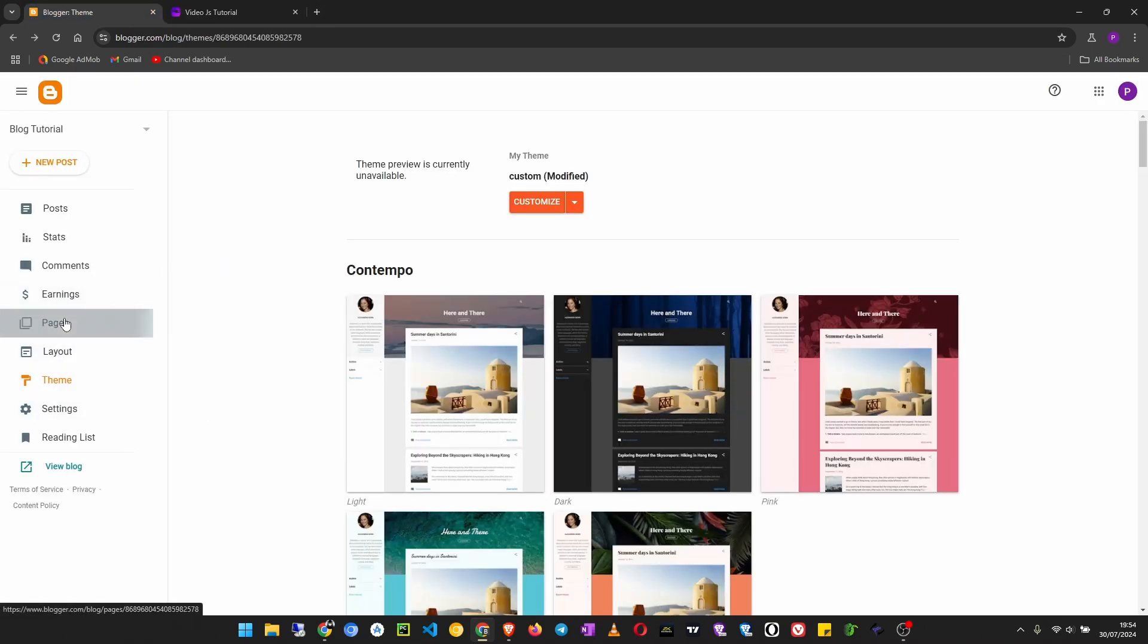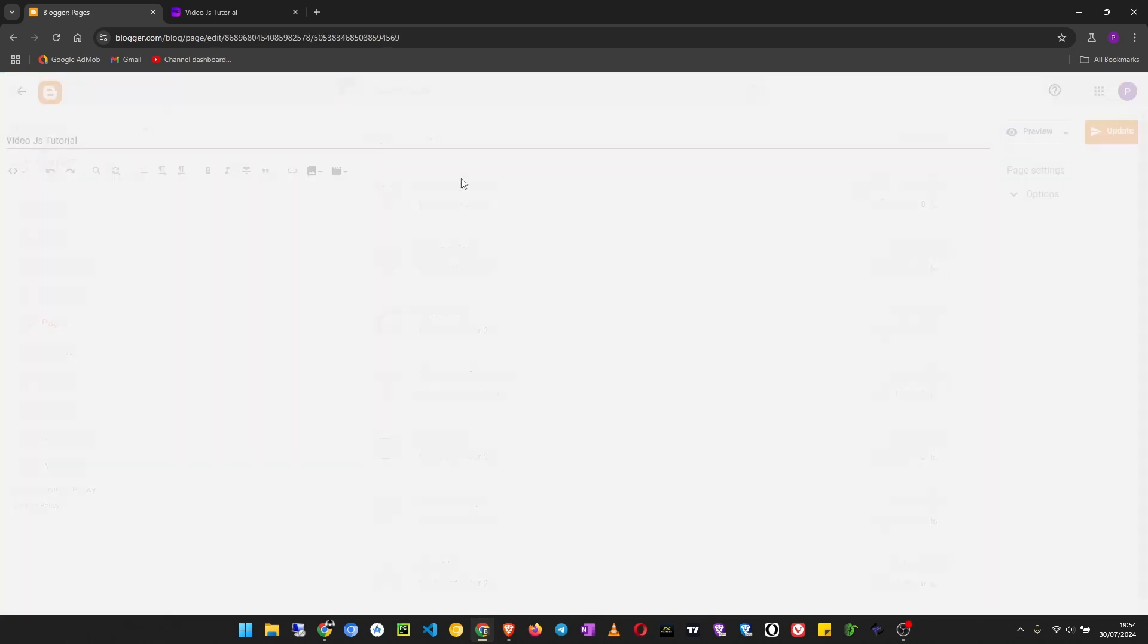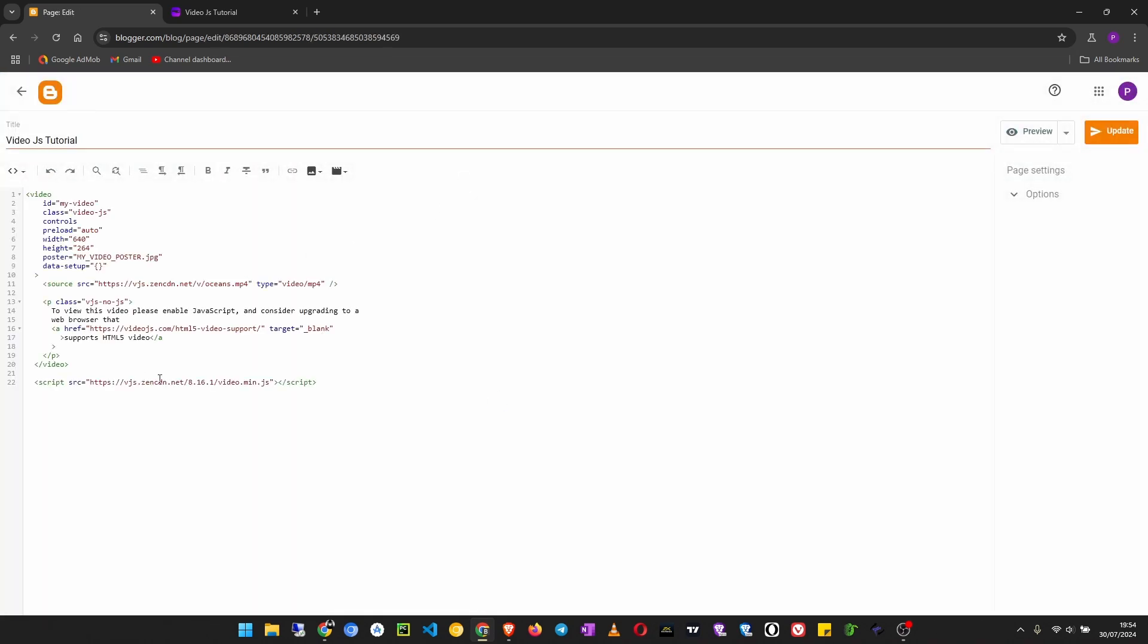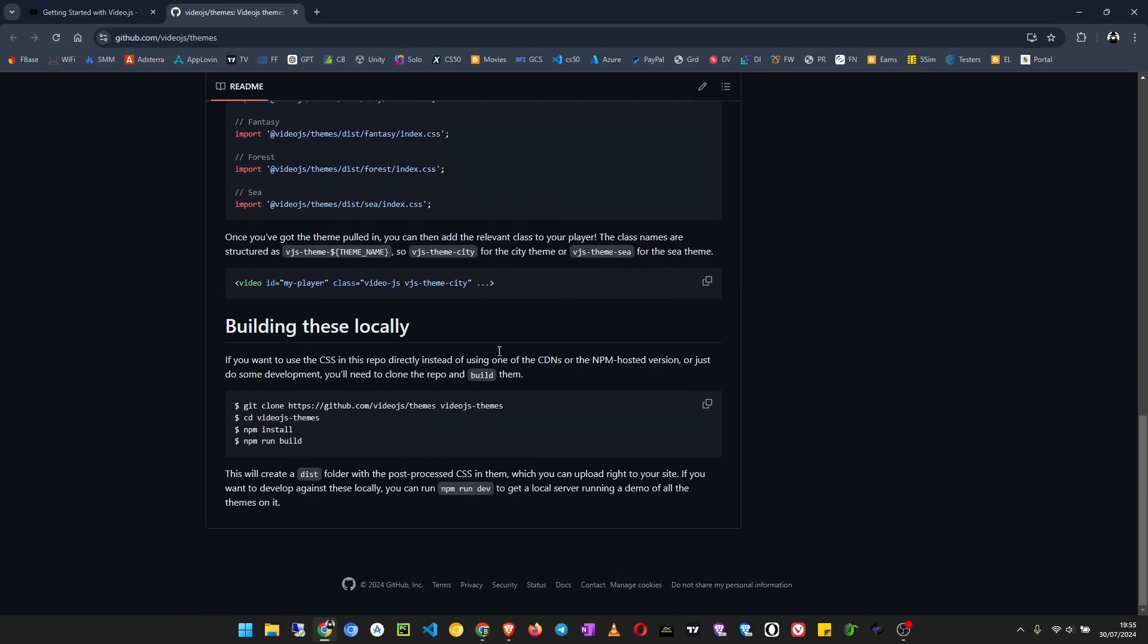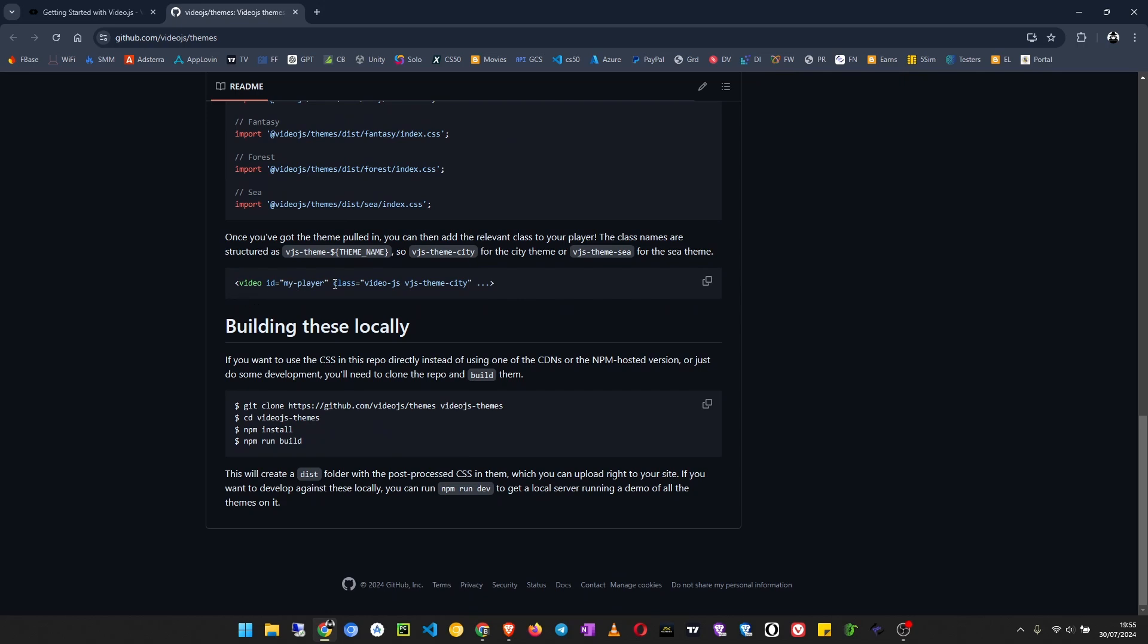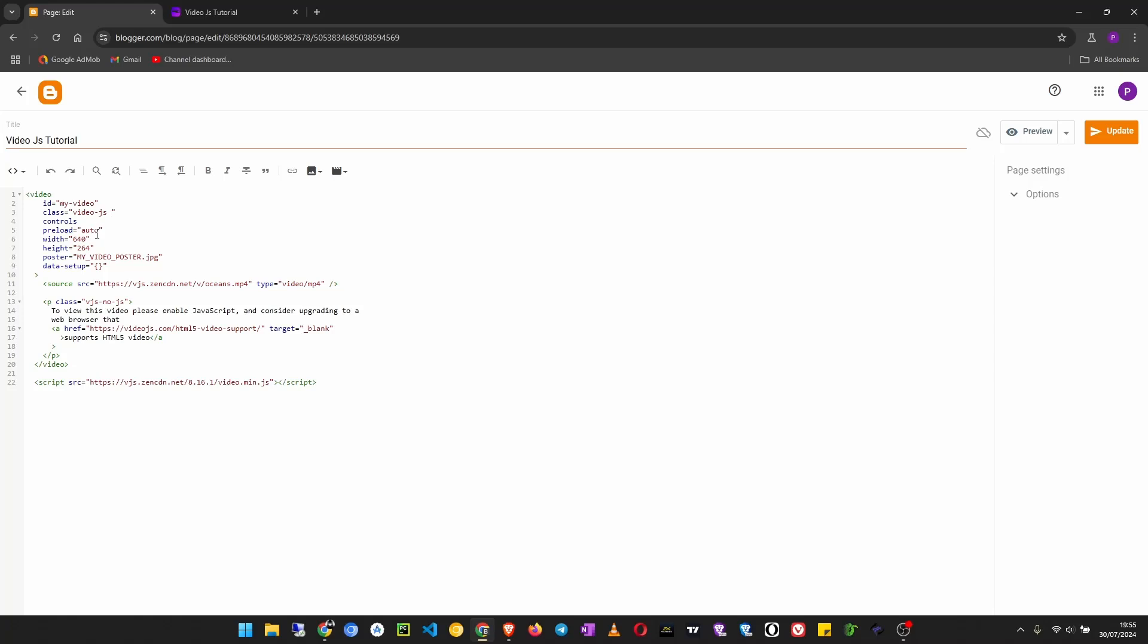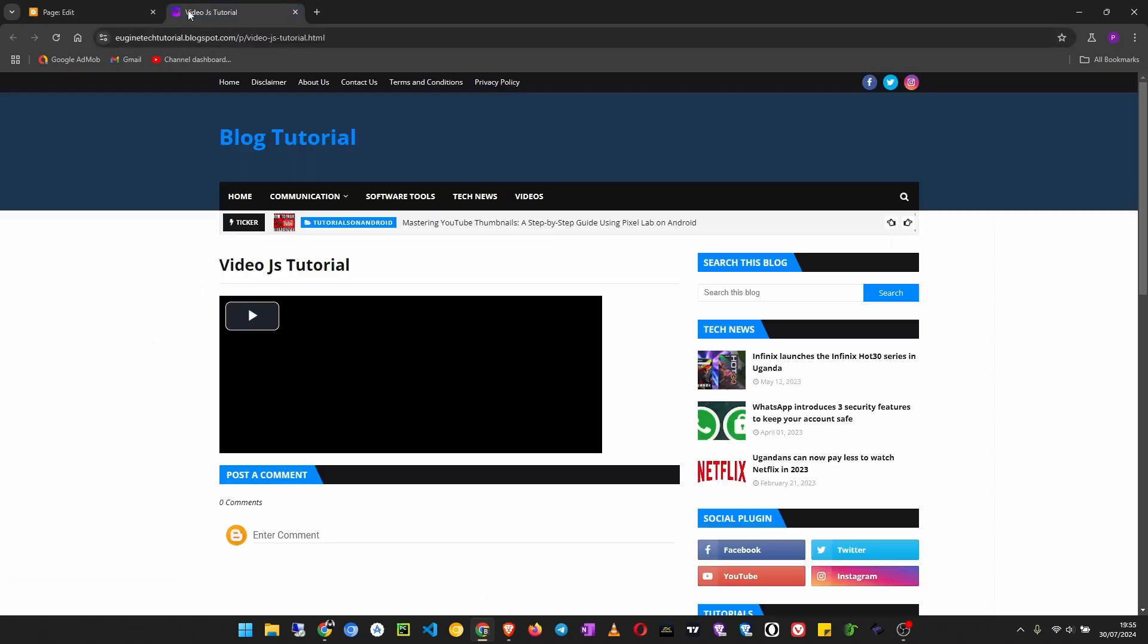Now let's go to our page so that we test out the different themes. So here where the player is, you can see there's a video then class my video, classes Video.js. We shall add something here so that we apply our custom templates. When we go to our GitHub page, it shows us what we are supposed to add. If you want to use Video.js theme City, you just have to put vjs-theme-city. That is the class name we have to add to our player. So right there, just add Video.js theme City and update.